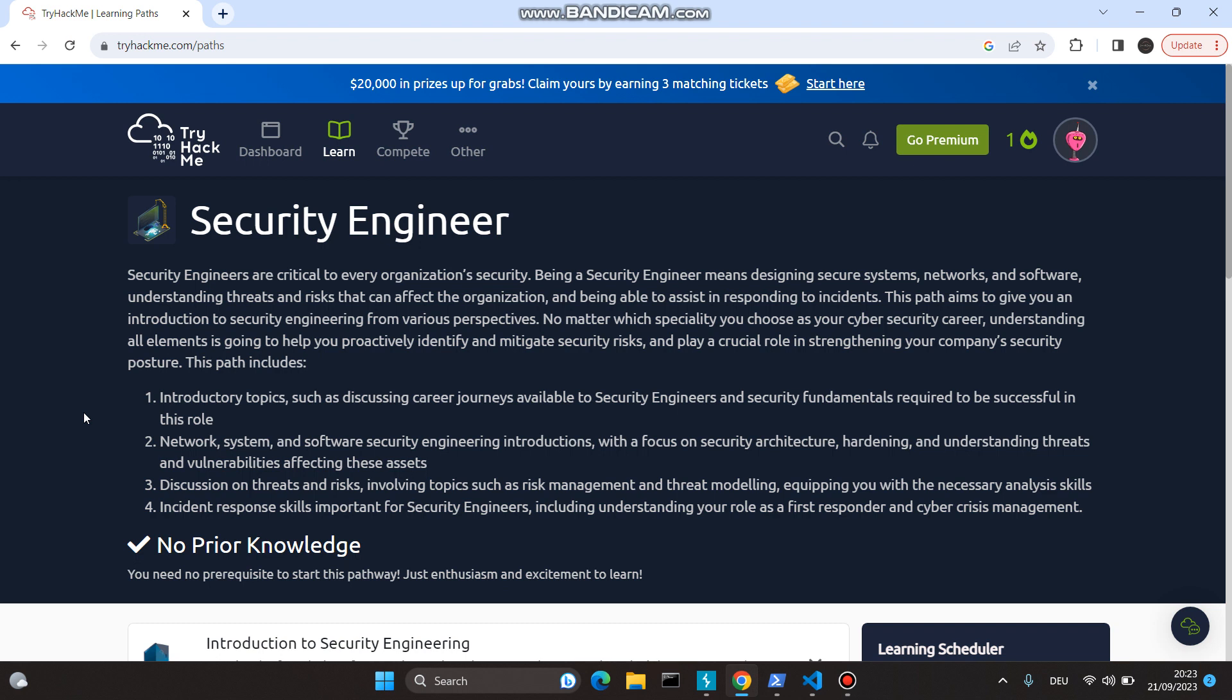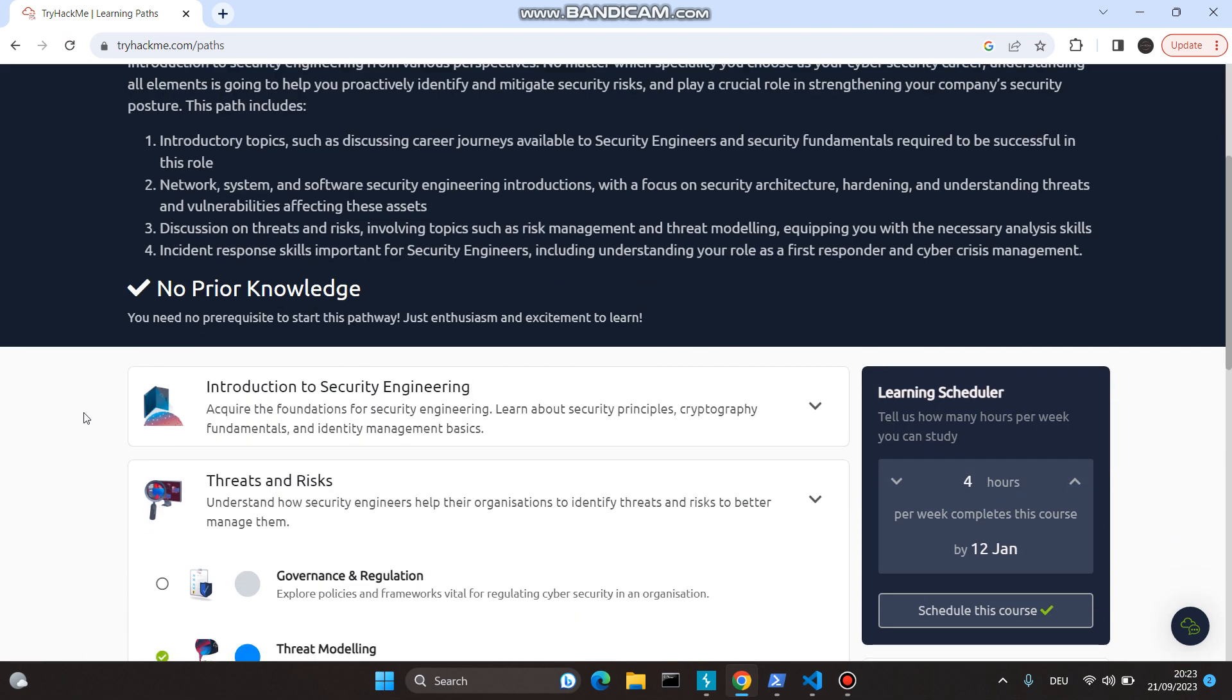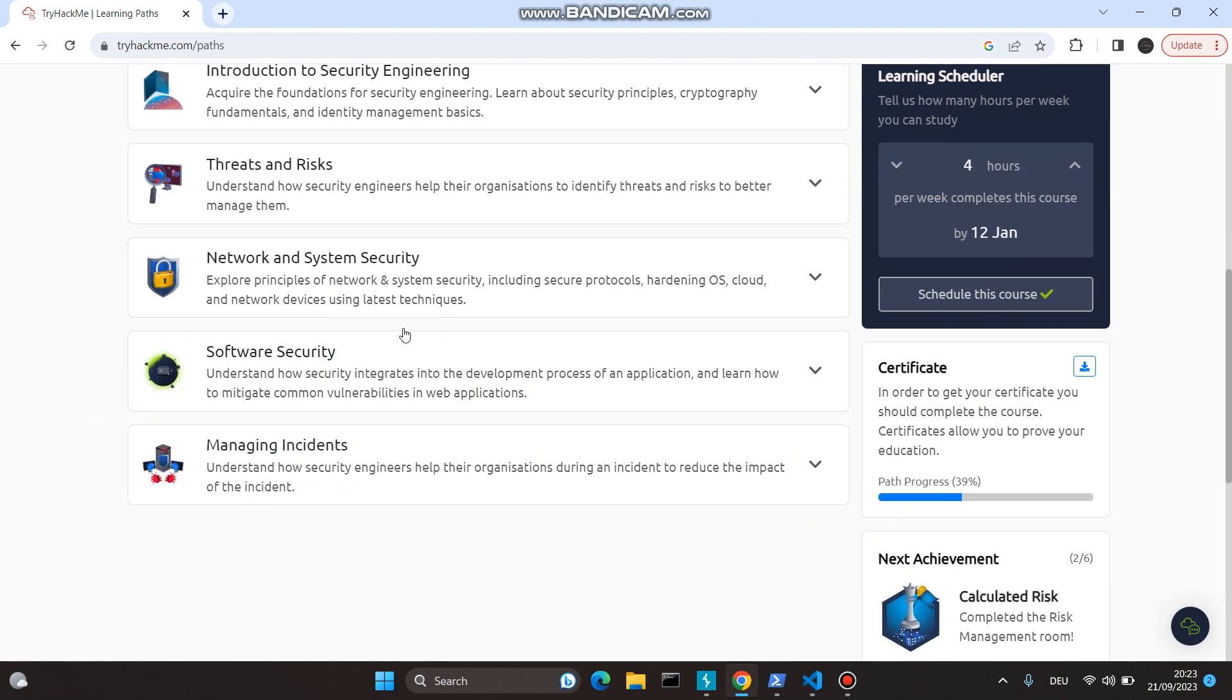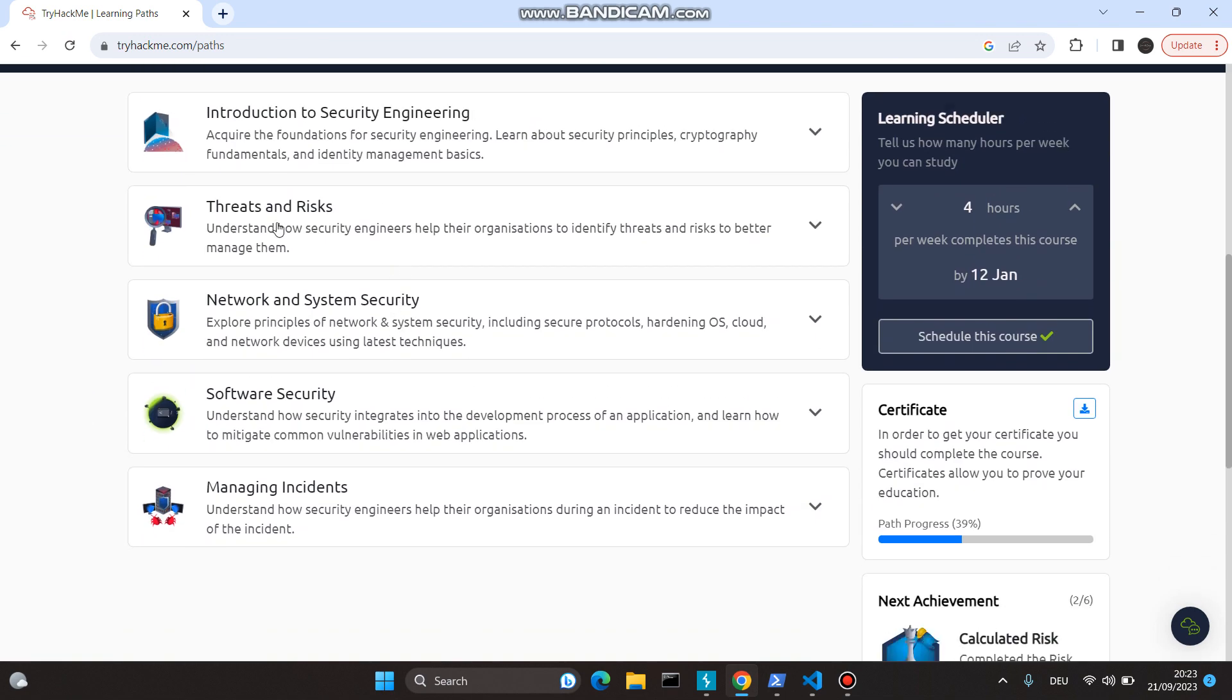If you have no prior knowledge at all, this course is for you because you would get a basic understanding of different topics ranging under five different domains. If you complete rooms under these topics, you would understand what it is to be a security engineer.